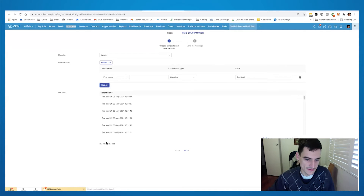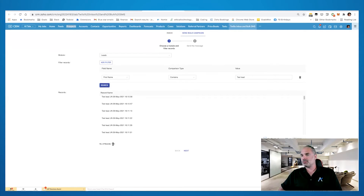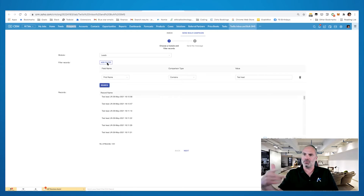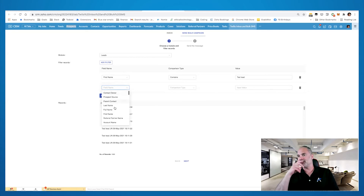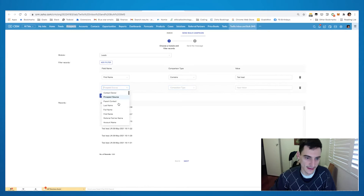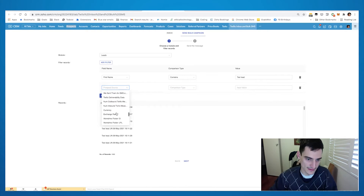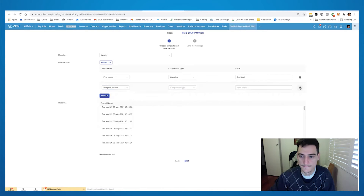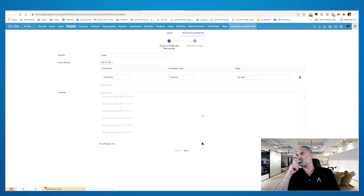You can see it's picked up 1,000 leads. There's an 'add filter' button at the top so you can filter by last name, email, lead source — any field within the leads module. The next screen will be for composing the message itself.